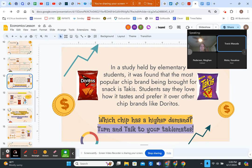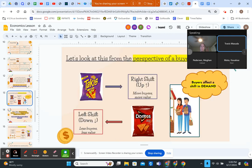We would tell students: if everybody wants Takis, what would happen to the price? And if nobody wants Doritos, what would happen to the price? We have them talk about that with their group members and neighbors, then explain what we expect to happen. Takis with a right shift — more buyers — means the price is expected to go up, and for Doritos with fewer buyers the value should go down.